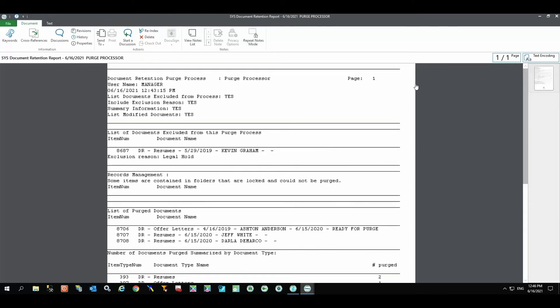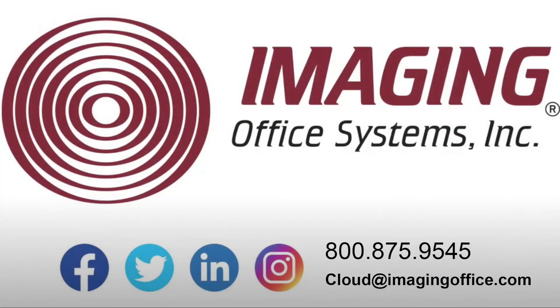The Purge Processor report highlights exclusion of Kevin's resume for purge submission because it was on legal hold. However, it shows a successful purge of Ashton's offer letter as well as Jeff and Darla's resumes. If you feel your organization would benefit from certified retention policies established by legal counsel, Governance Rules as a Service may be the perfect fit.